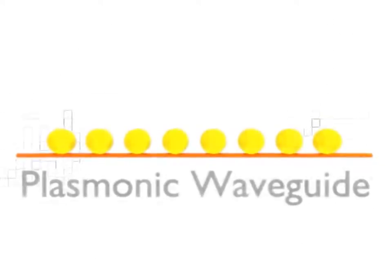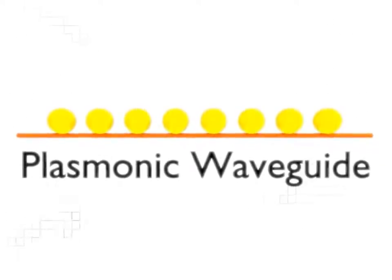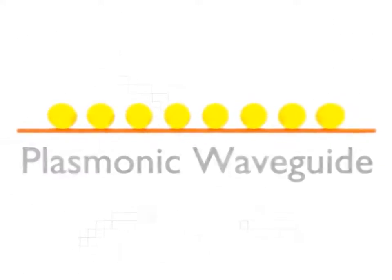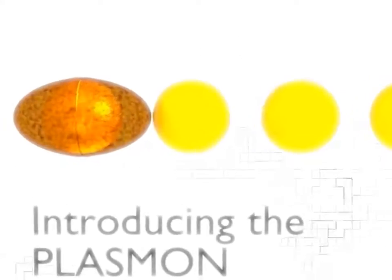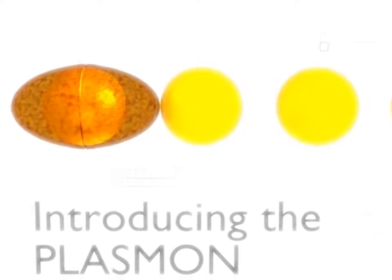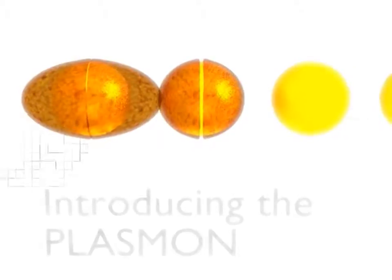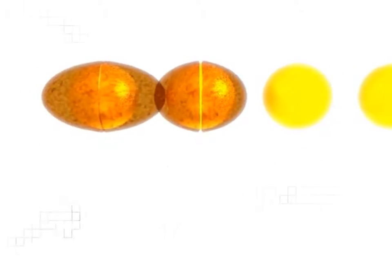Let's take a look at the plasmonic waveguide. The quantum entities called plasmons allow the transmission of electromagnetic energy on nanoscale.